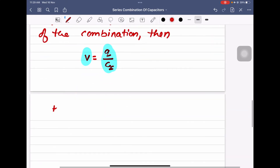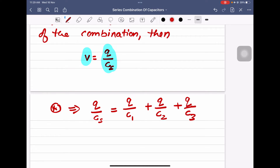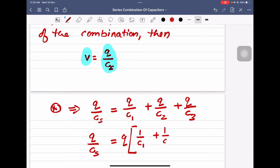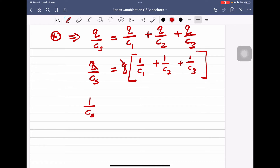Substituting into the equation V equals V1 plus V2 plus V3, we get Q by Cs is equal to Q by C1 plus Q by C2 plus Q by C3. Since Q is common, Q cancels out, giving us 1 by Cs is equal to 1 by C1 plus 1 by C2 plus 1 by C3. This completes the derivation.